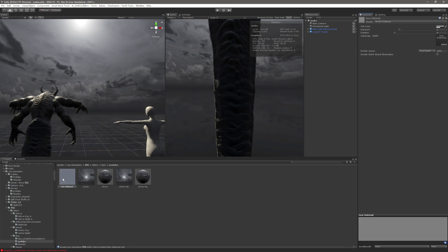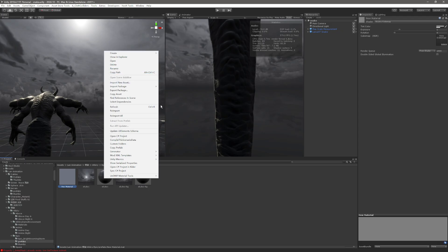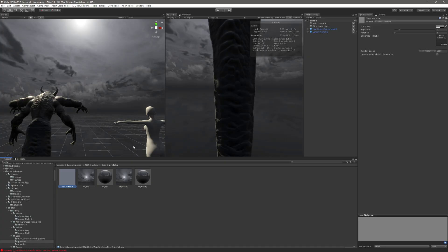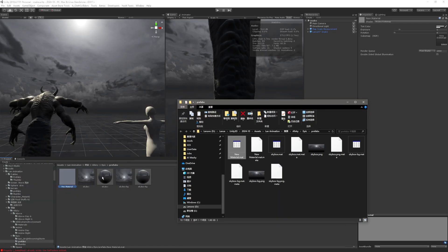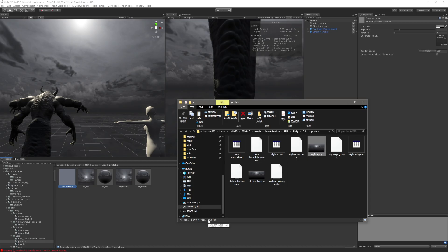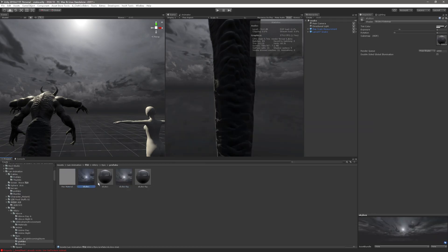When you set the shader to cubemap, the sphere icon turns into a square icon. The sphere in the Unity editor represents PNG image files — these two spheres are actually two PNG images that are exactly the same size, 11.8 MB. The two square icons are the materials. When you select skybox.mat, you can see it is a material — 'mat' means material.